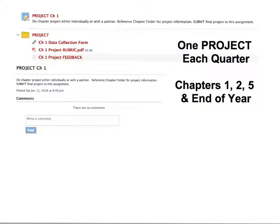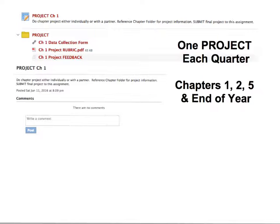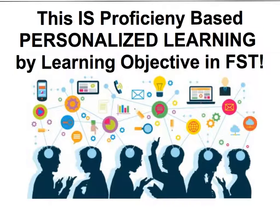This course will also have one project each quarter, and the information will be found in Schoology — there will be a project assignment and all of the resources they need will be within the folder. Many of the projects give students the option on how they want to do their project, either individually, with a partner, or sometimes in a group of three. Students should think about what is the best way for them to approach the project to be the most successful. Overall, this is proficiency-based, personalized learning by learning objective in FST. I hope this overview was helpful — feel free to contact me with any questions.